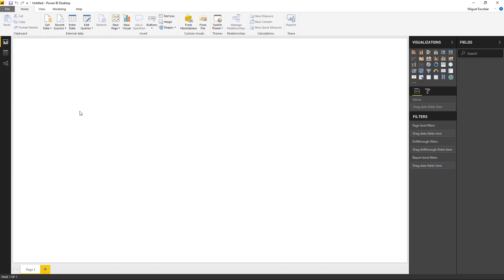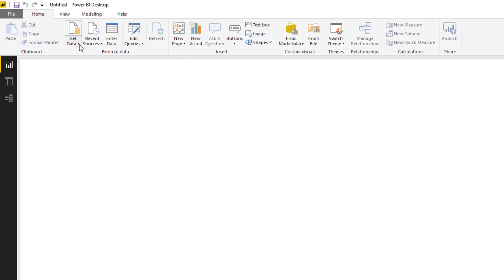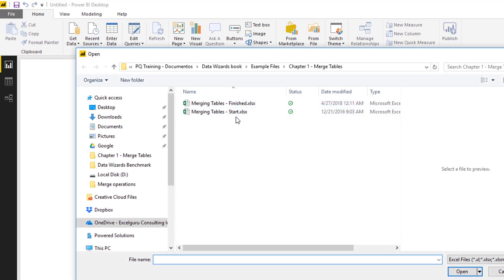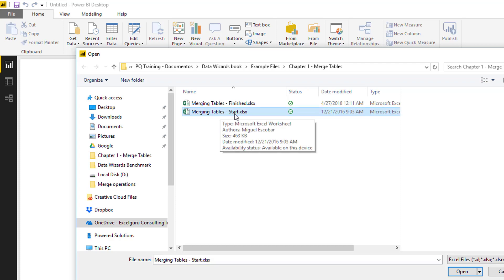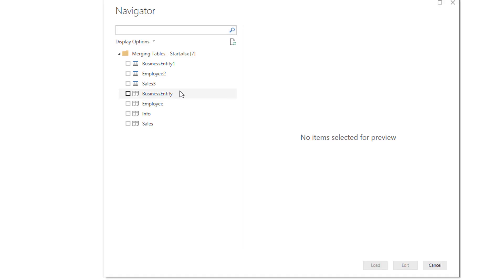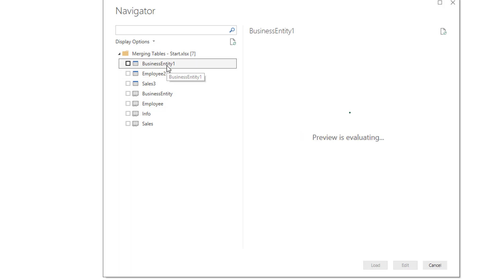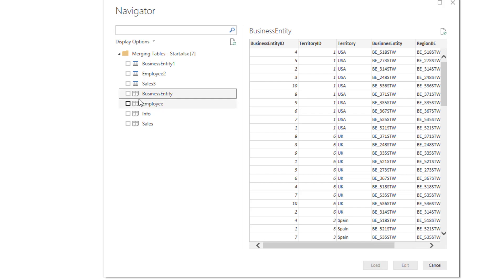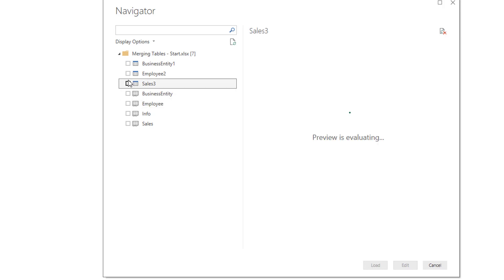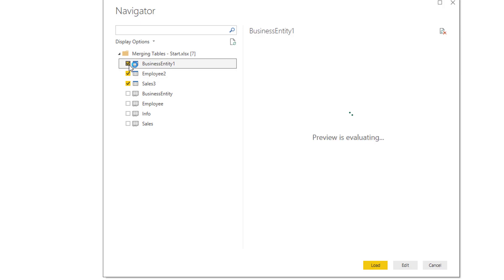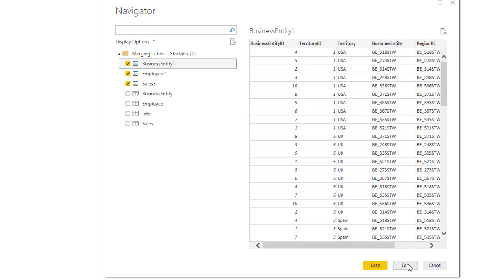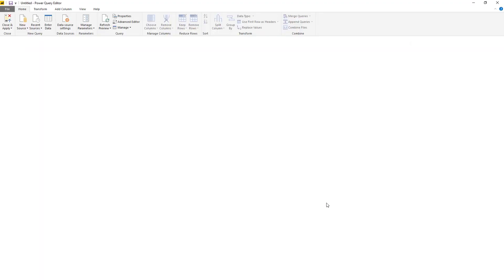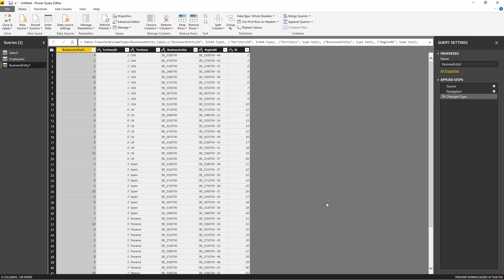Now I'm inside of Power BI Desktop. What I'm going to do is simply click where it says 'Get Data' and click on Excel so I can connect to my data source, which is the file named 'Merging Tables Start'. I see that I have seven objects — the first three with the table icon are actually tables, and the others with a different icon are worksheets. I'm going to connect to the three tables: business entity, employee, and sales. Instead of clicking Load, I'm going to click Edit, which will launch the Power Query Editor.